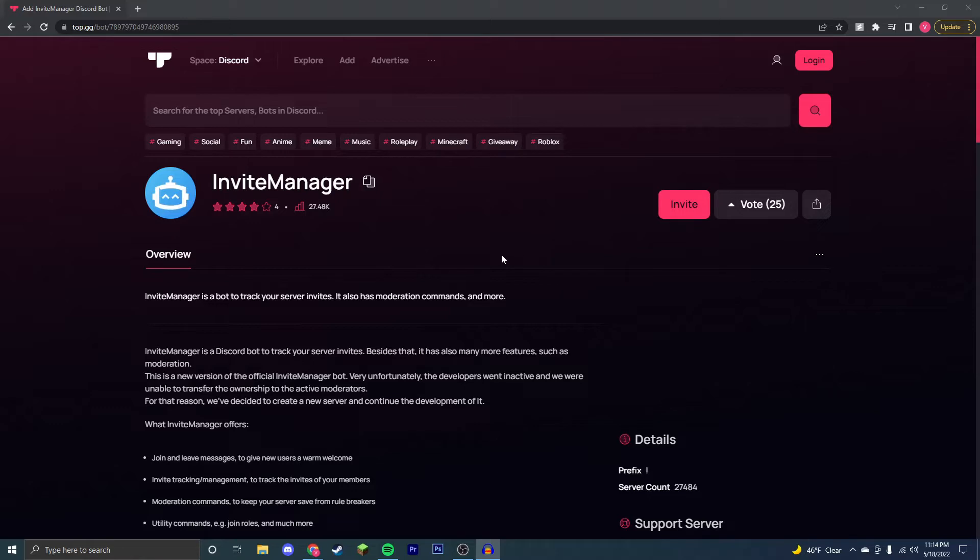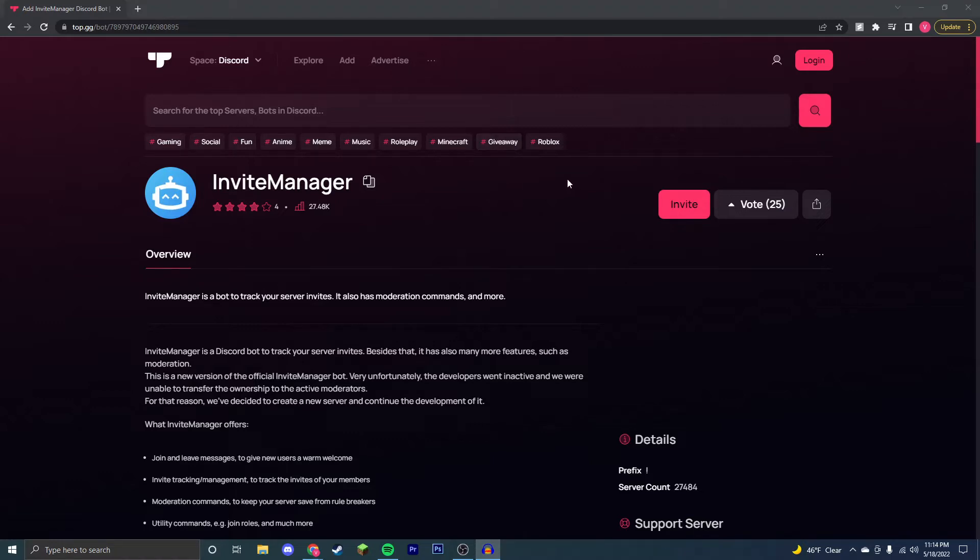This bot allows you to track invites on your Discord server, so for example, be able to see how many users a specified user has invited. Say you want to make roles and want to advertise your server and make your server bigger, then you'll want to keep track of this so that you can encourage people to invite more people to your server.